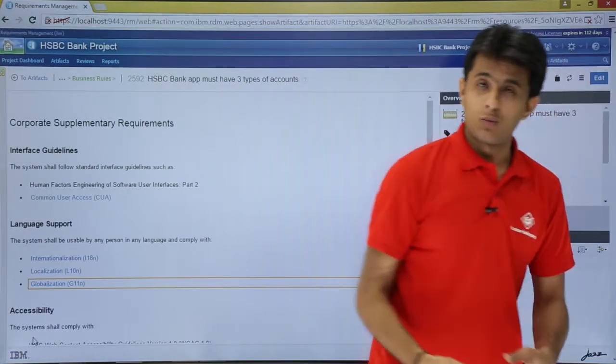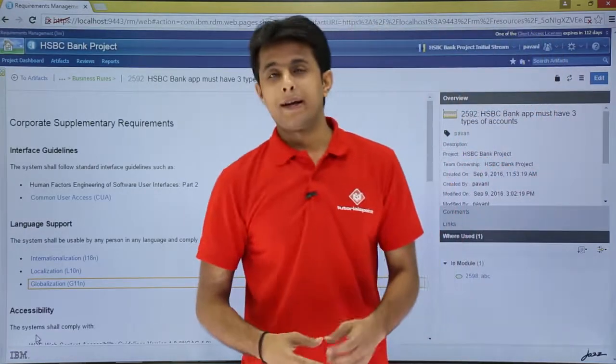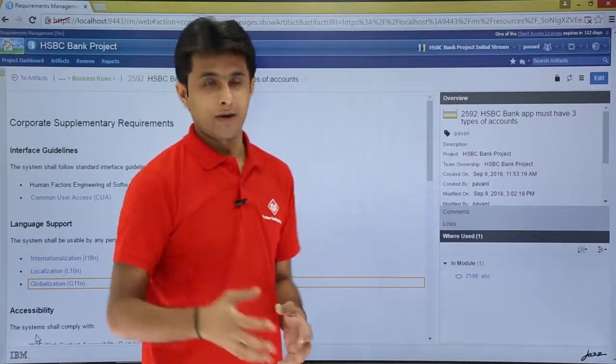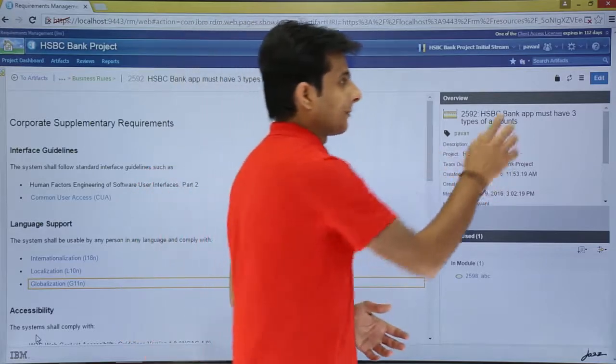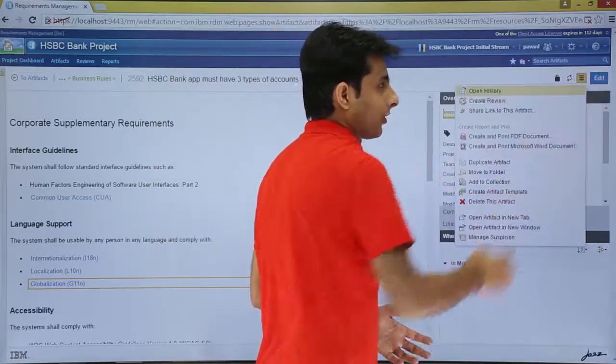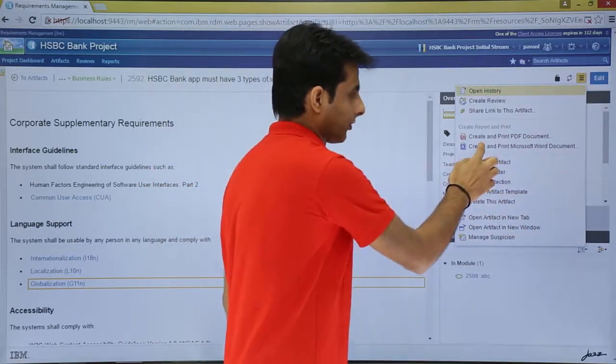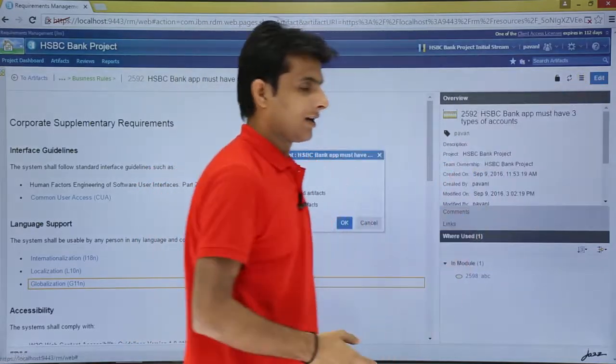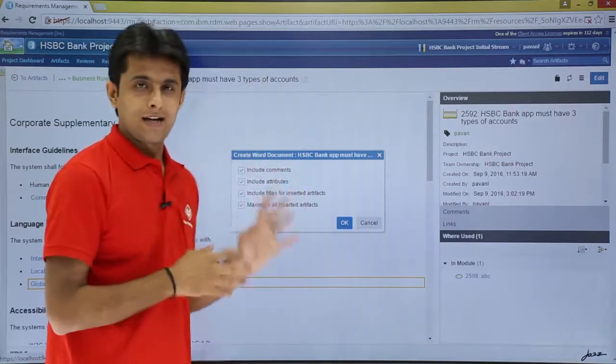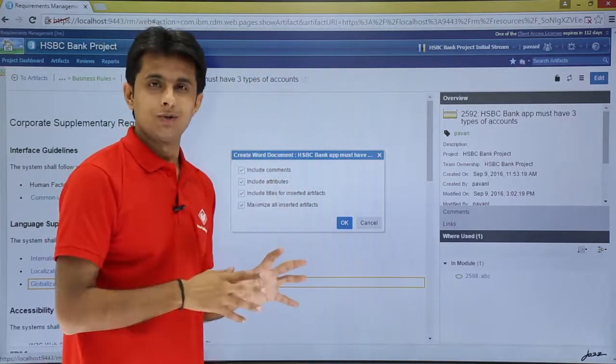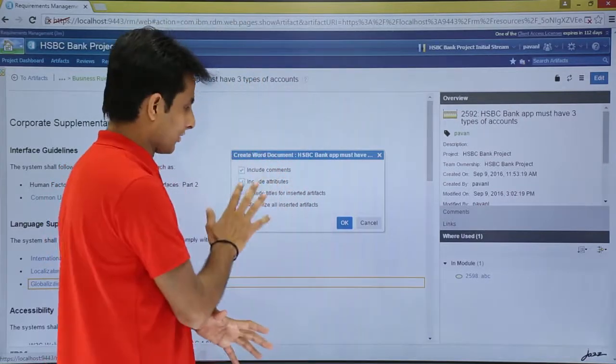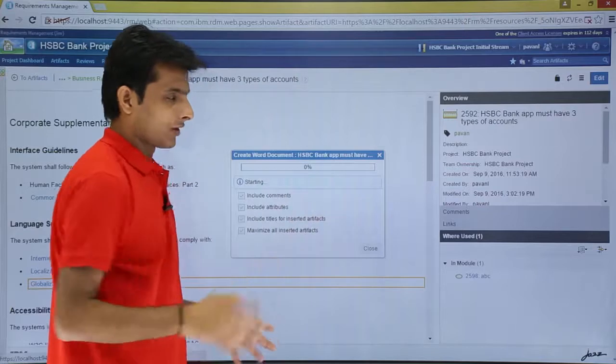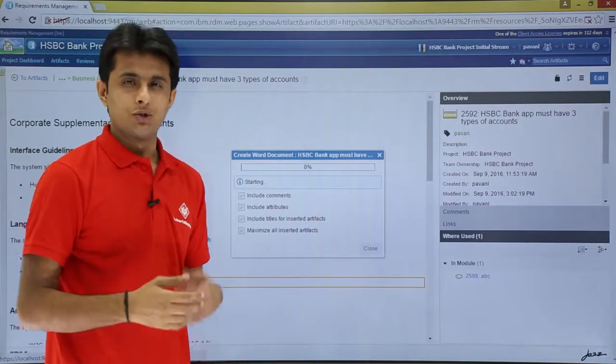Right, similarly, I'll show you this next example. I do not want a PDF format, I want a Word format. How do I get it? Same method: click on this More Actions, click on this Create and Print Microsoft Word. The attributes, the things which you want, are all the same. There is no difference. Just you have to click on Okay. So it will take some time depending upon the size of your artifact.